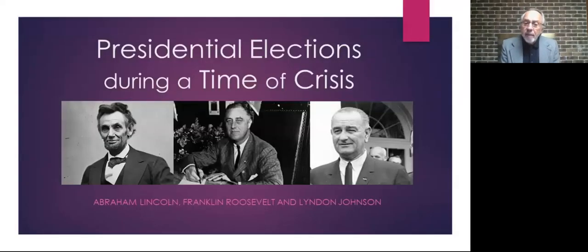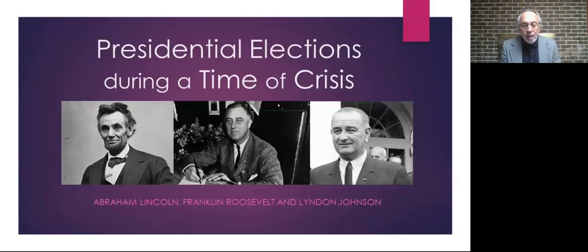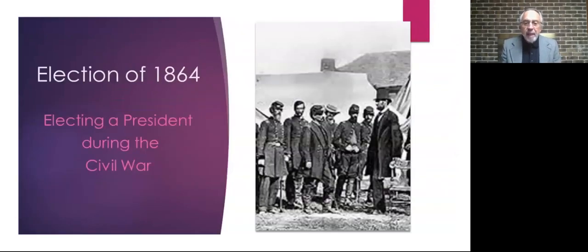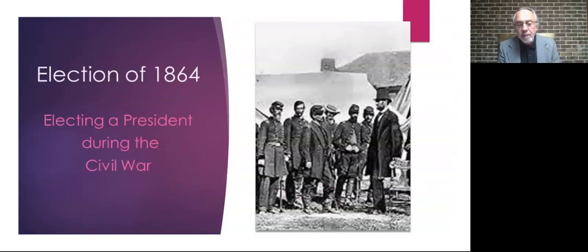In the first one we're going to look at, we're going back all the way to 1864. This one I'm certain none of you were alive at. And in that election, Abraham Lincoln was up for reelection in the middle of the Civil War. You know, that crisis began with Lincoln's election in 1860, and it would become the only issue that dominated his entire time in office up until his assassination.